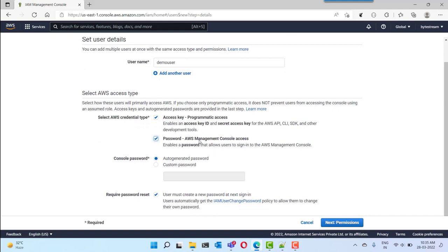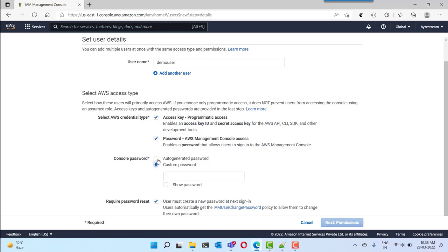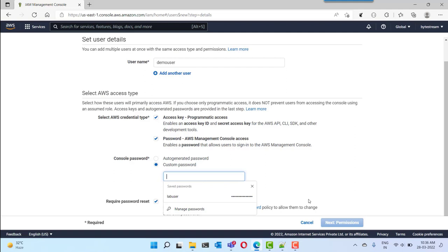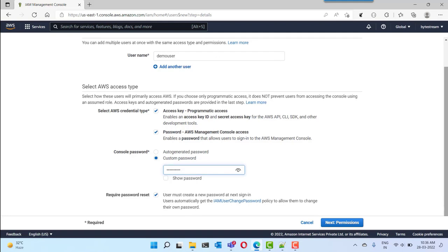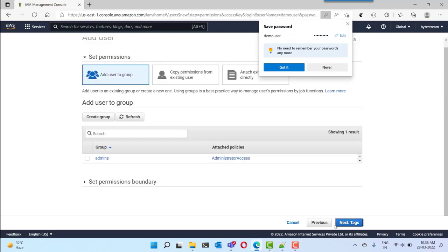If you are selecting AWS console access, you need to provide a password for your user. You can either use the auto-generated password or provide your own custom password. I am going to keep a simple password which I can easily remember, but you may need to reset it during the first login. Here you can see 'Require password reset' — that means when the user logs in for the first time to the browser-based console, they need to reset the password. So I click on 'Next: Permissions'.